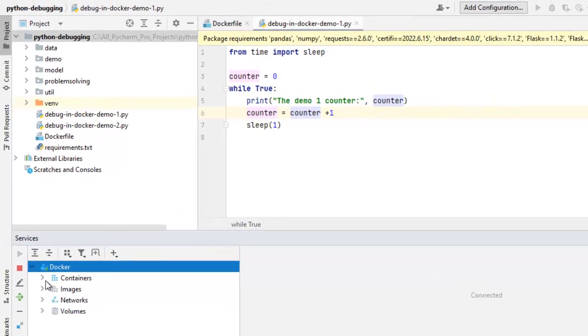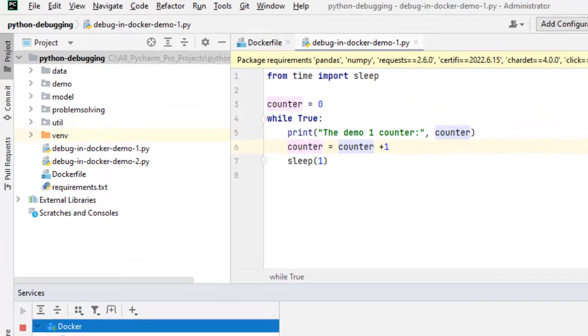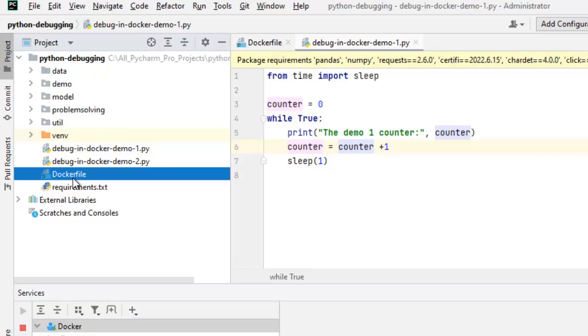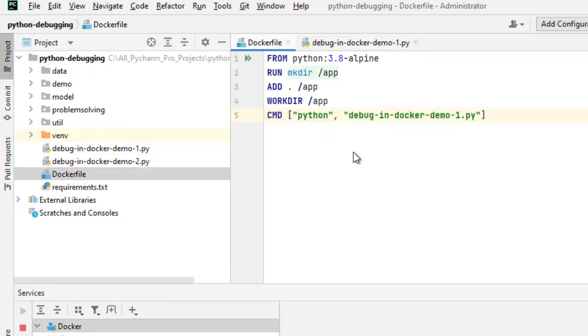Coming back to our application, we have a Docker file. And this Docker file, if I deploy it to Docker, what will happen? It would run this application and specifically run this particular file.